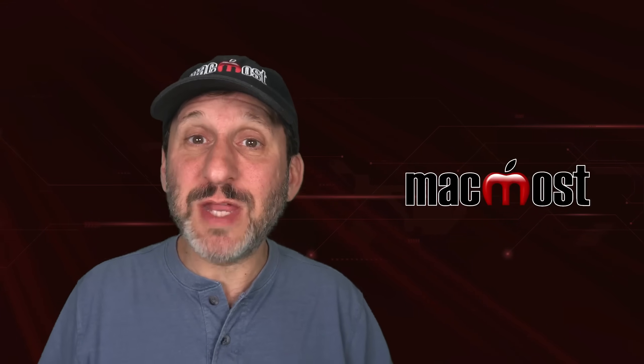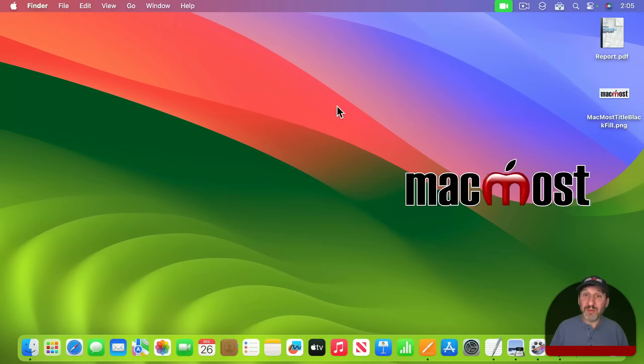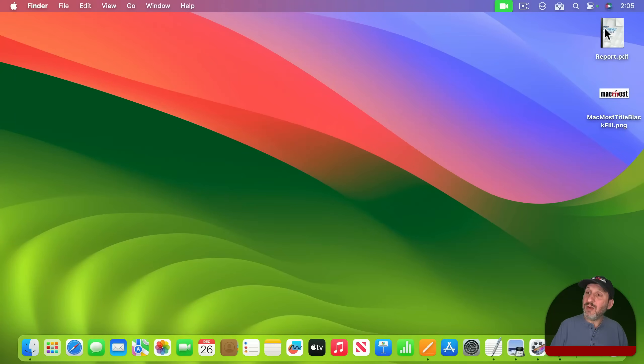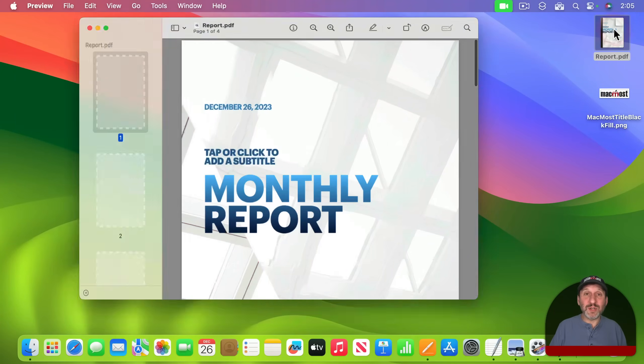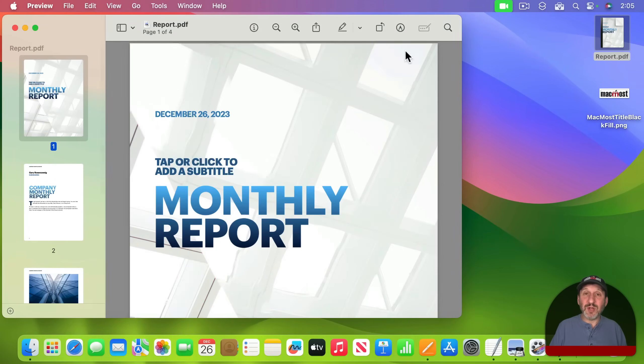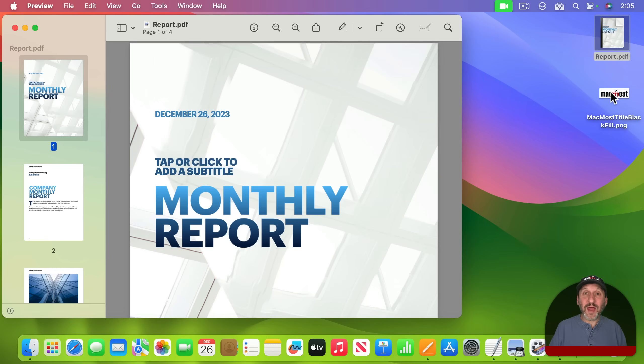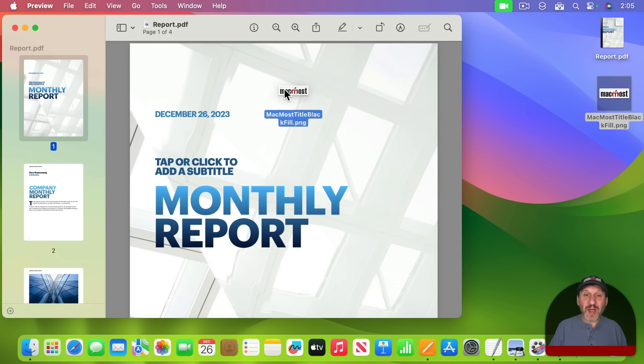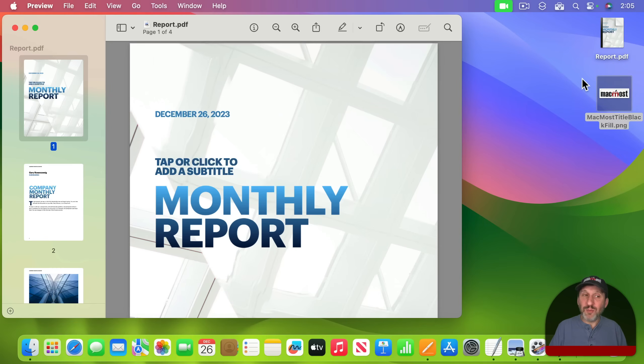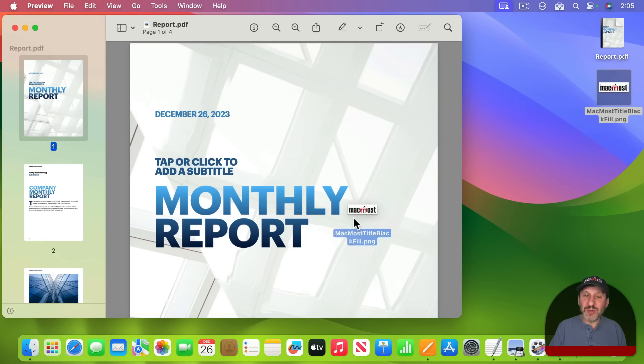Well, first it doesn't seem like there's any way to do that. For instance, here I've got a report. I'm going to double click and it will open up in Preview. Then I've got this graphic here that's a logo. If I drag and drop it here it doesn't work. No matter where I try to drag and drop it to it won't put it there.